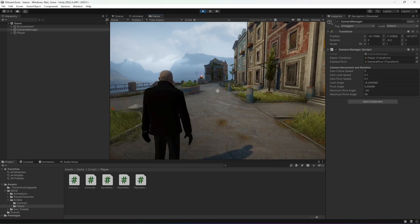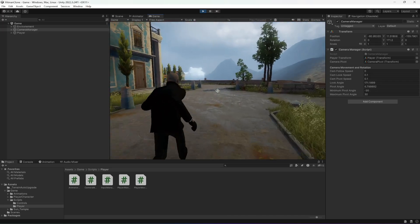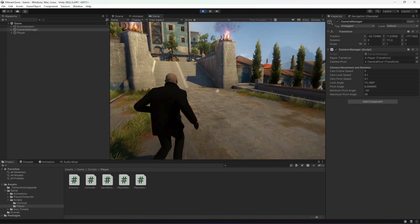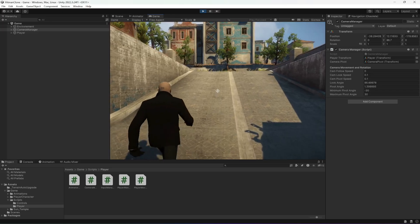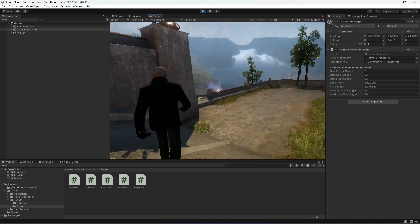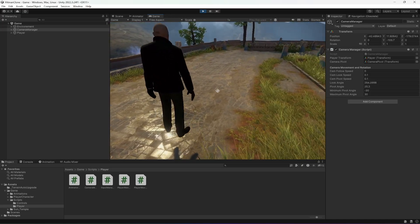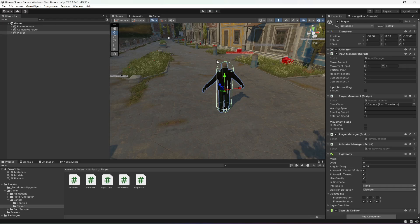Our third person controller is essentially done, but the last thing to add is gravity. As you can see, when the player moves up a slope they float in the air and fall slowly. In the next video we'll be fixing this gravity issue, so see you there.